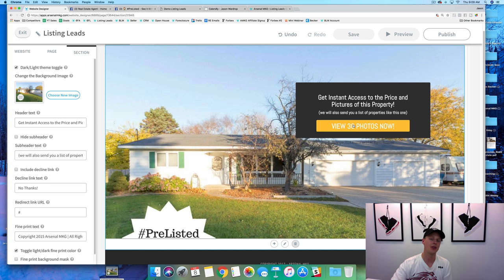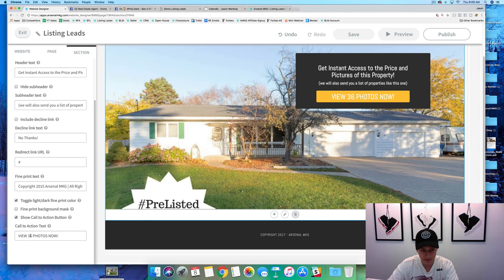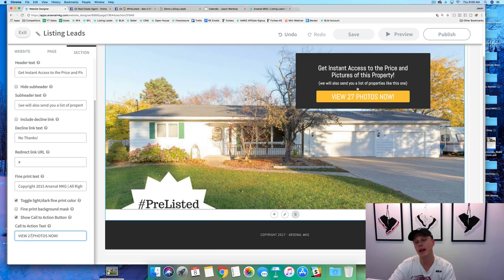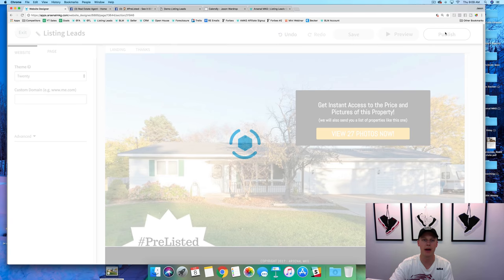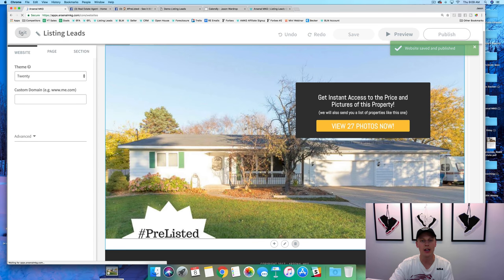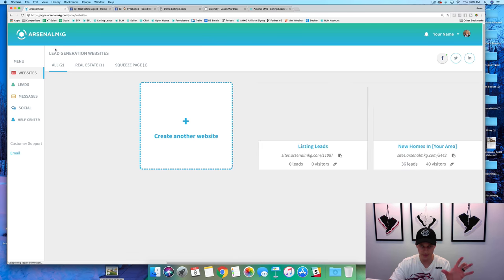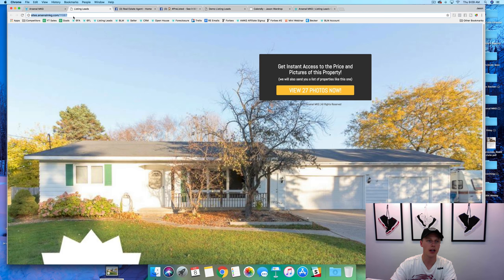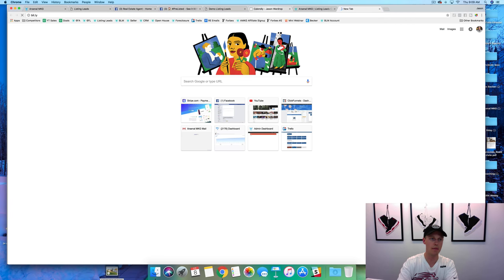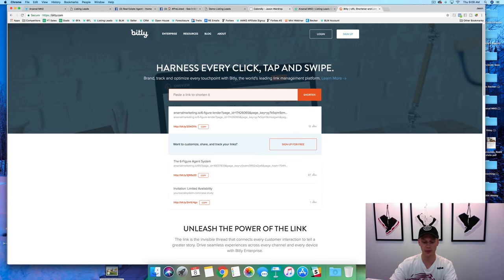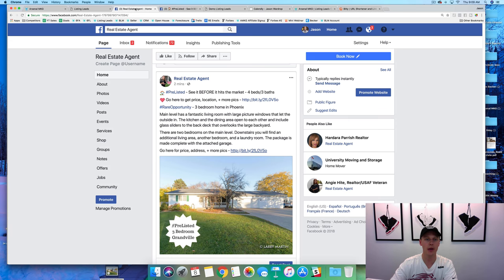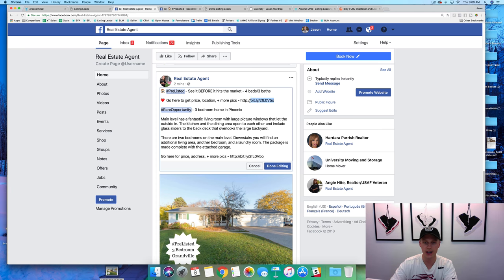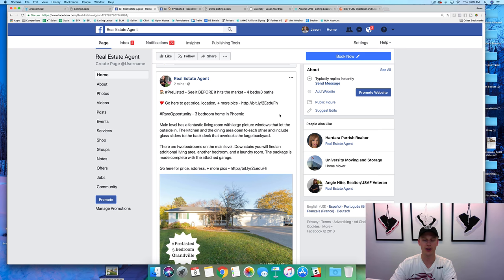If you don't have 36 photos, no problem. All you have to do is come over here and change it out — let's say you've got 19 photos, or 27 photos, or whatever it might be. The headline, sub-headline, and call to action have already been tested with thousands of dollars so we know it's gonna convert for you. We hit publish right here, it says 'website saved and published,' we come back out and get the URL. We're gonna copy and paste this and then go over to bit.ly — a URL shortener — so it's not this long URL. We come back and edit the post, replace the old URL with this new one, hit 'done editing,' and now it's going to click out to the exact landing page we just created, asking for name, email, and phone.